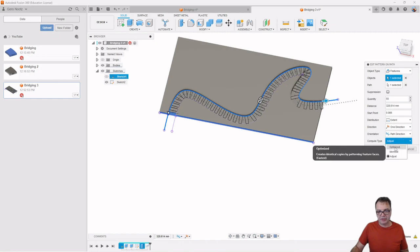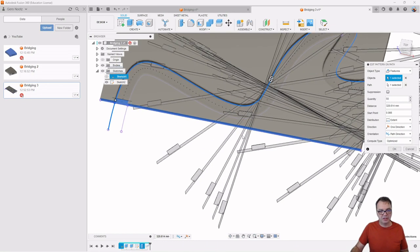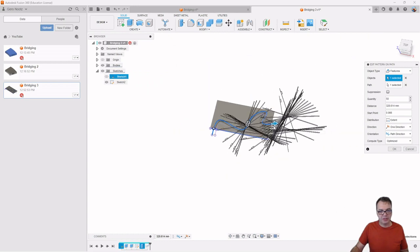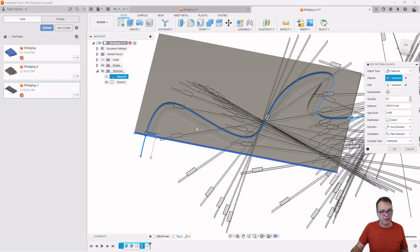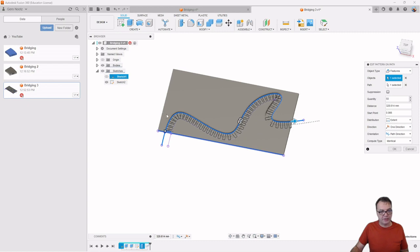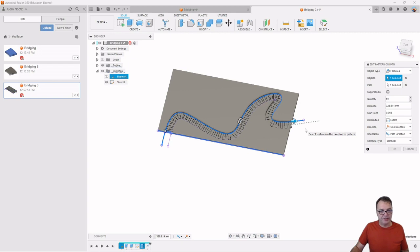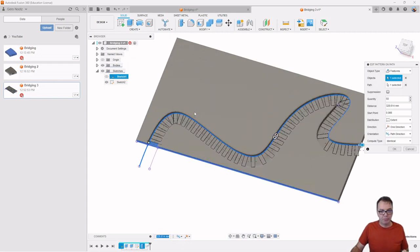And so we can play with those. You can go for optimized. In this case here, that looks horrible. It's probably not what you would consider optimized. But identical actually works pretty well. And this makes your model just a little bit easier to compute and hence your animations more fluent.